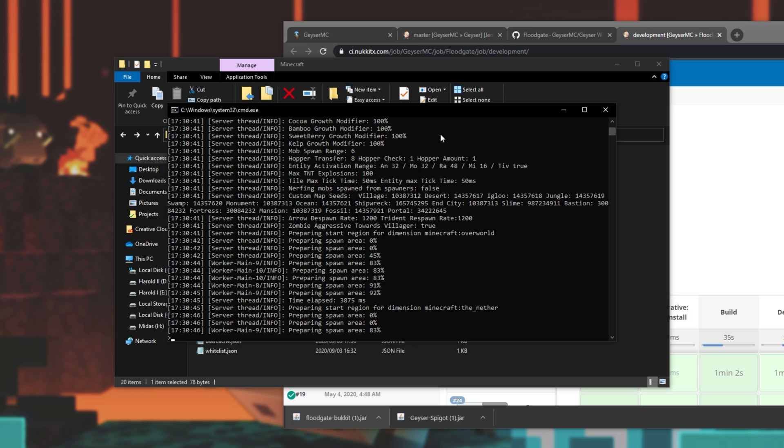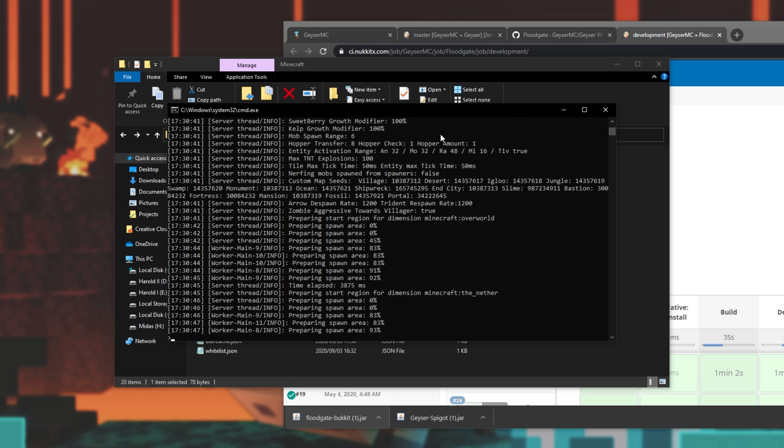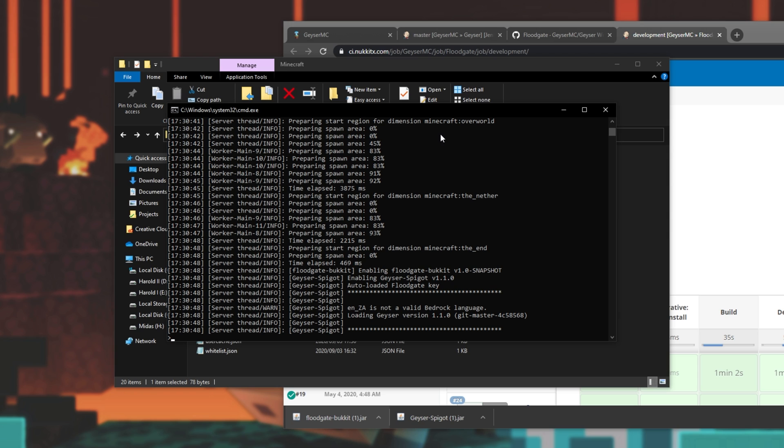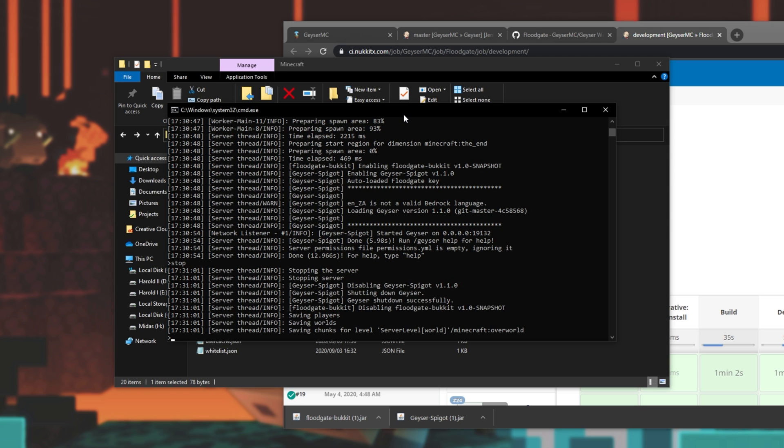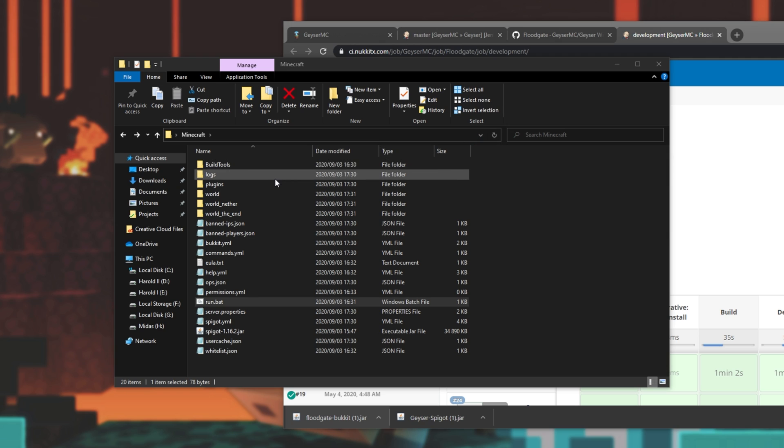Basically, this Floodgate plugin allows Bedrock Edition clients to connect and play on the server. There we go. Stop, and we'll close it. Cool.